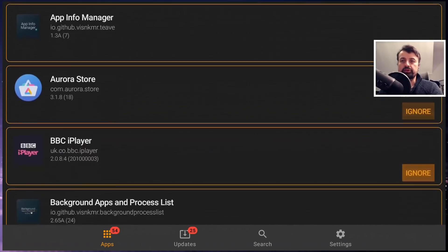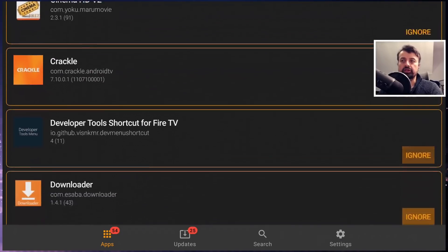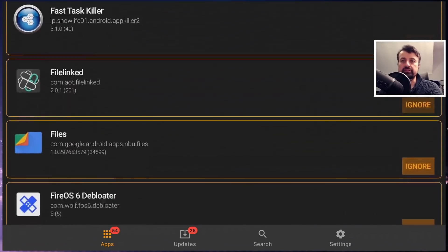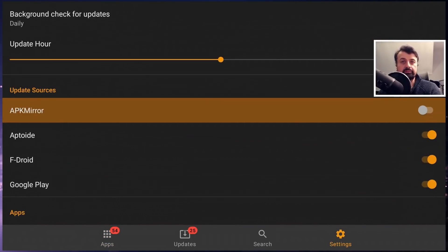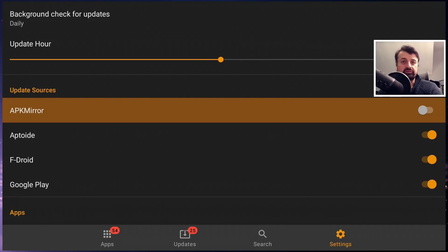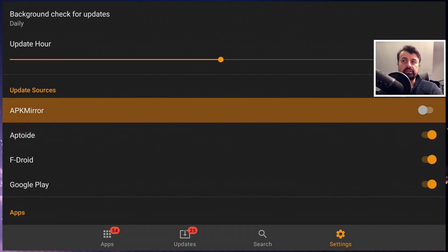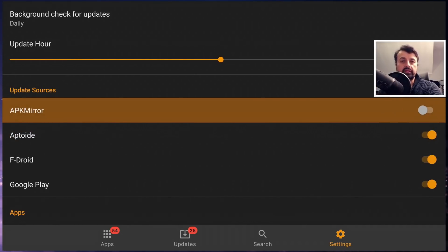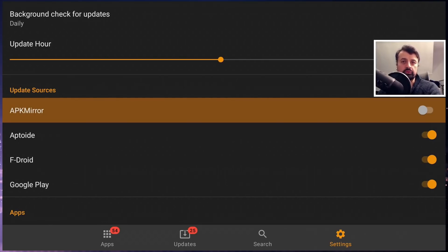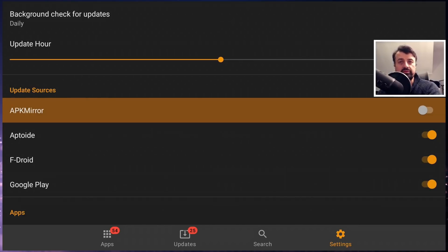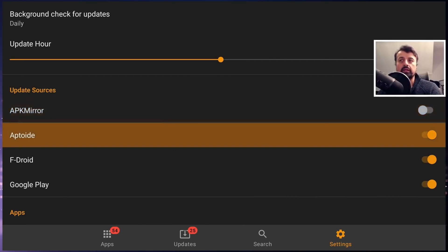Before you do anything in this application, get down into settings where you can see we have four sources from where we can get these updates. On the Amazon devices, because we don't have a native built-in browser, I recommend that we turn APK Mirror off because those updates make you go to their website. On the Android TV devices like the Shield or the Chromecast, you can leave that on, but just on Amazon devices I recommend you turn this off.